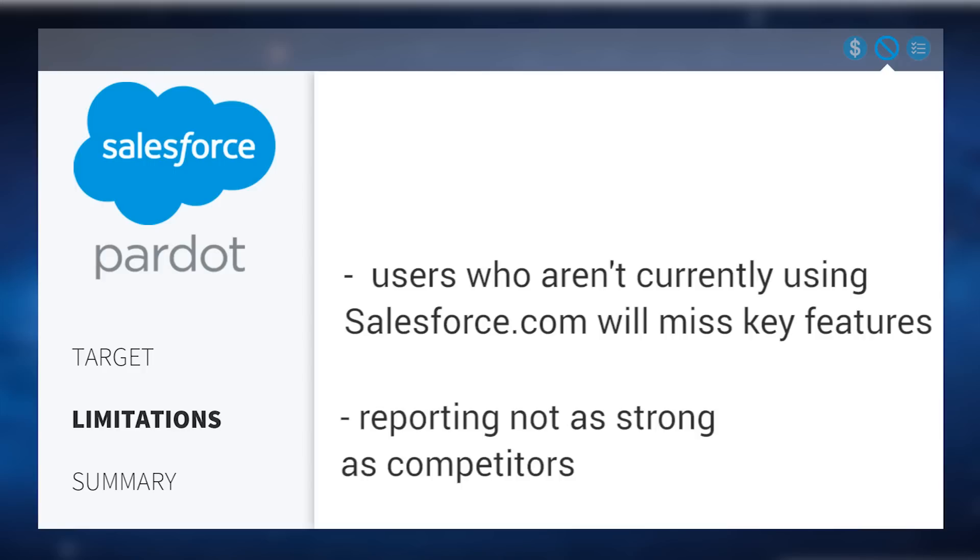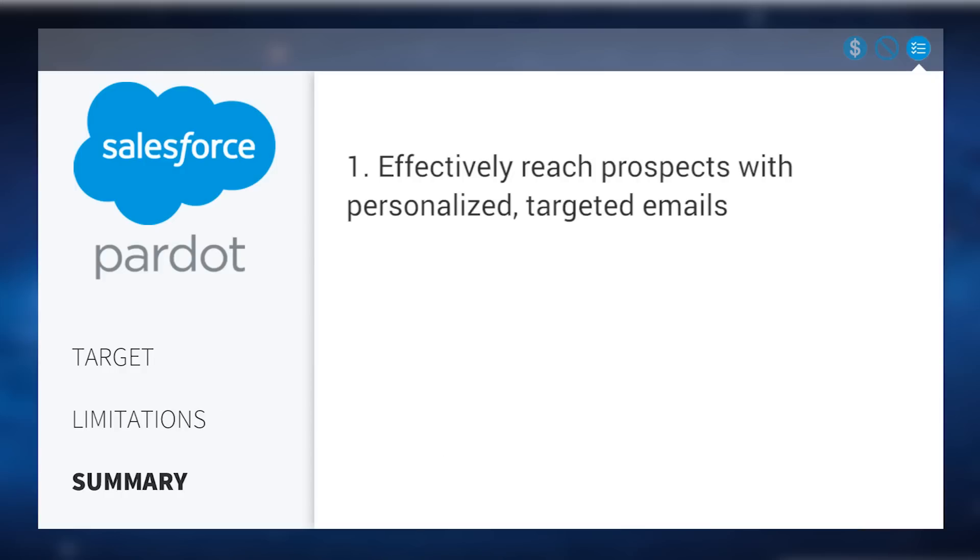Also, its reporting is less robust than its competitors, as it doesn't have the capability to split test a drip campaign.